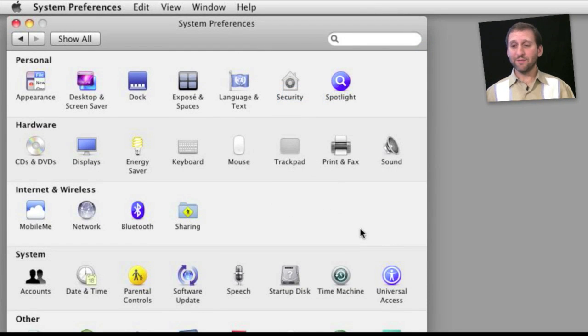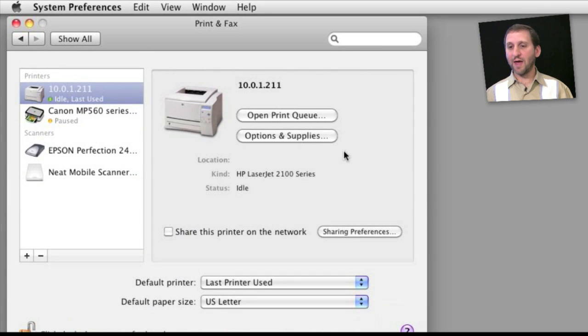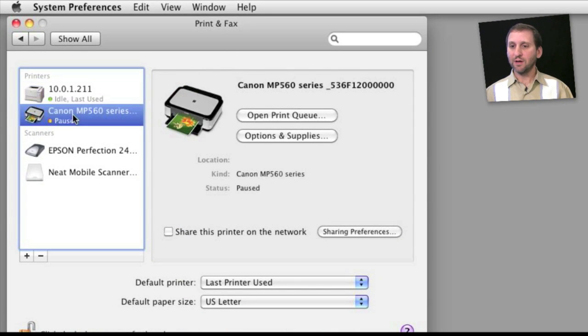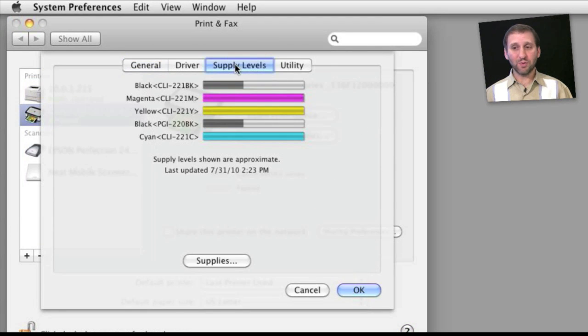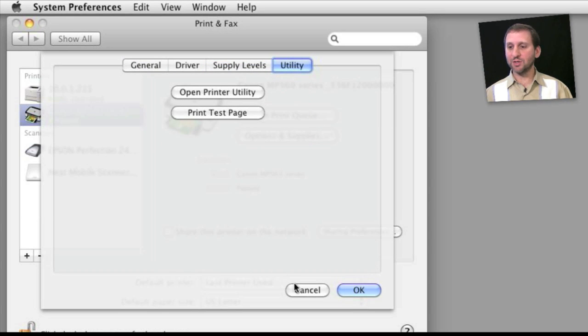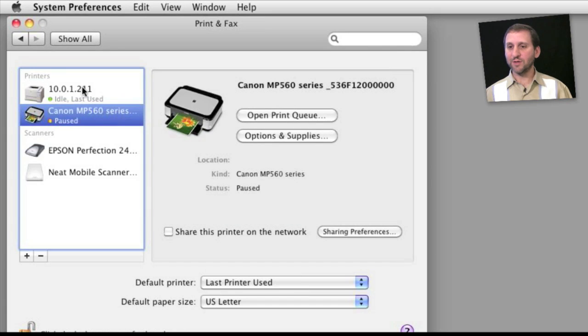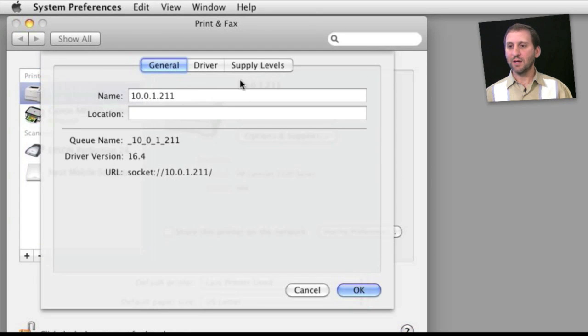You also get different things if you look under System Preferences. Go to Print and Fax and you can see the two printers here. Now the color printer here if I click on Options and Supplies you can see that I get the supply levels again. I also get the Utility tab and here I can print a test page. I go to the Printer Utility application. But if I switch to the older laser printer I can see I don't even have the utilities there.